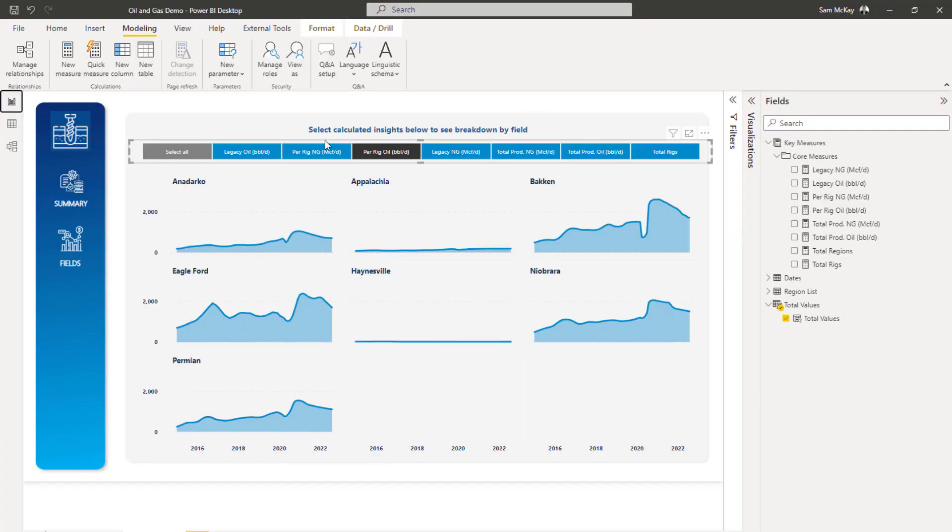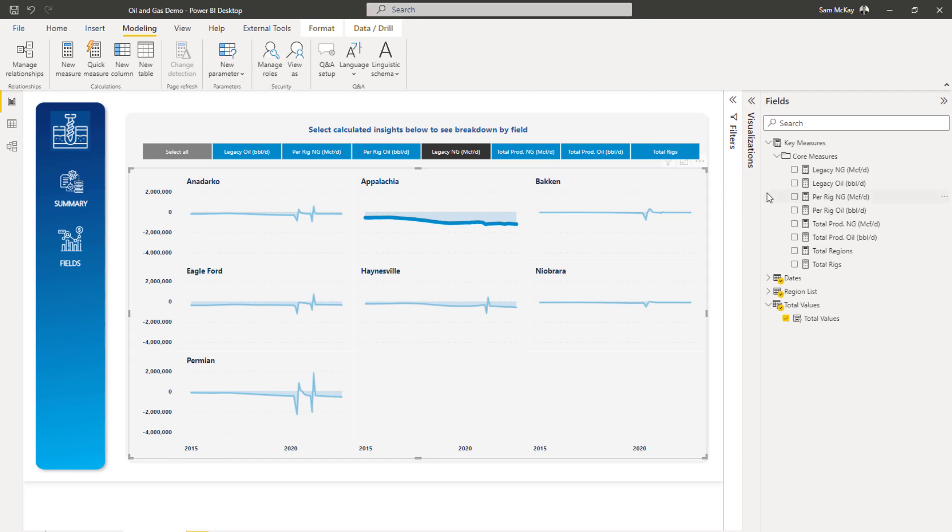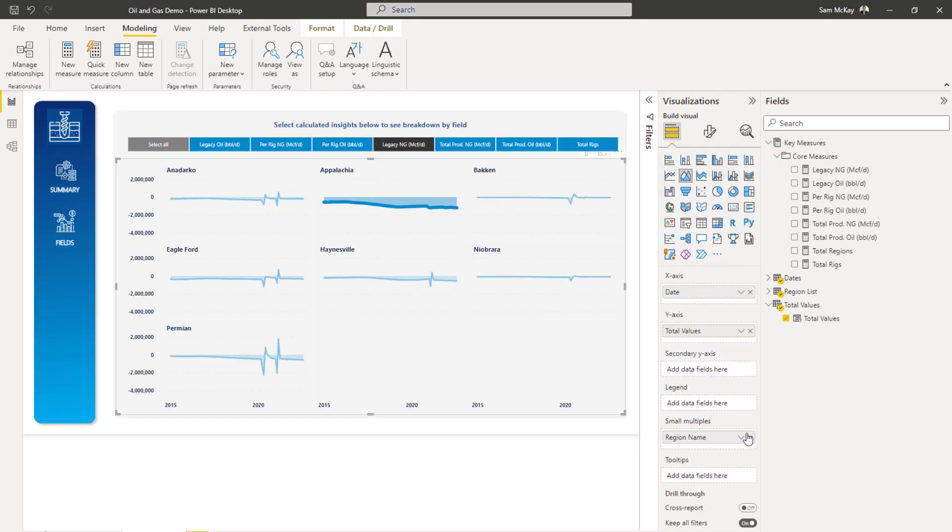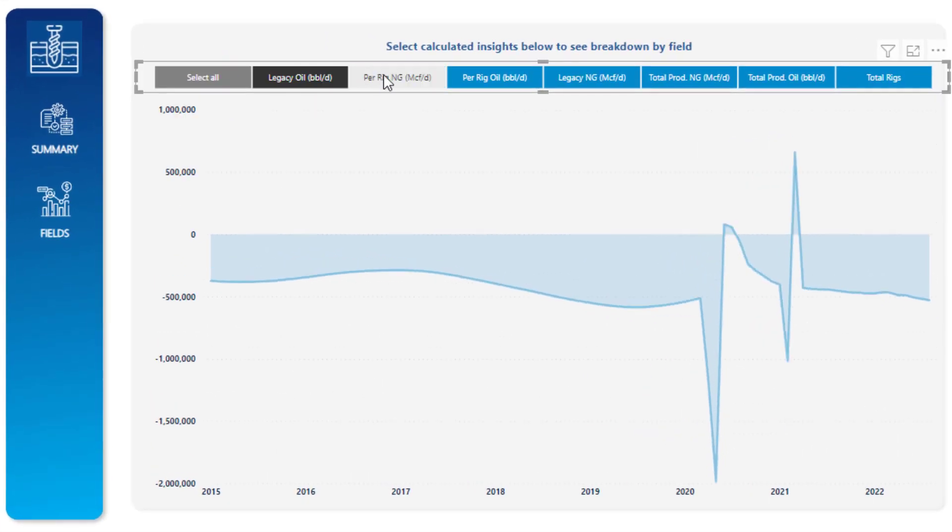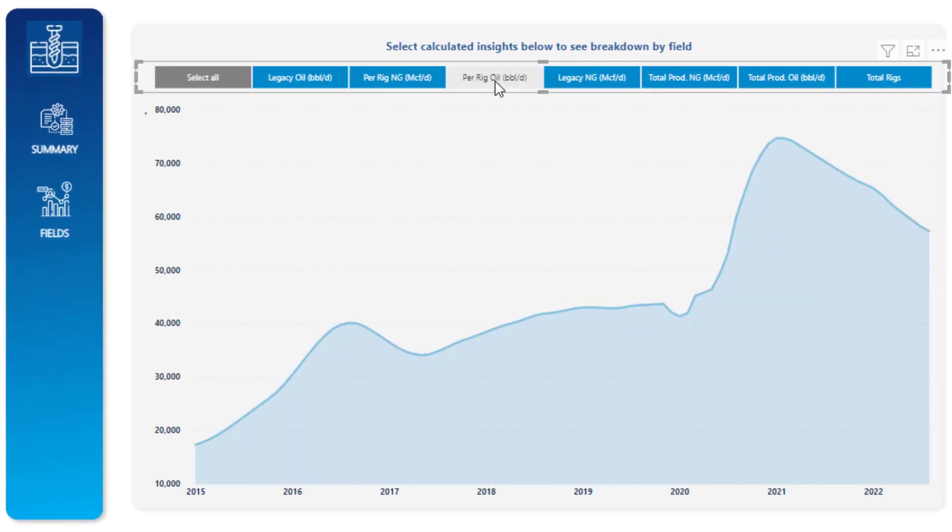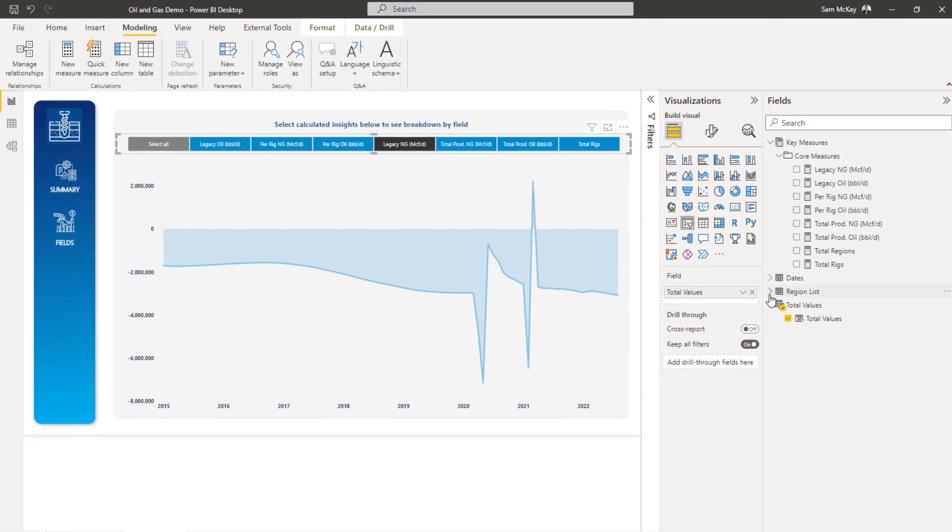So that sets up my slicer really easily. And so what I could have done is, I could have just shown this as a total. So I could have just taken this out, and then I could have seen total like this. And then I could have had another filter for my region.